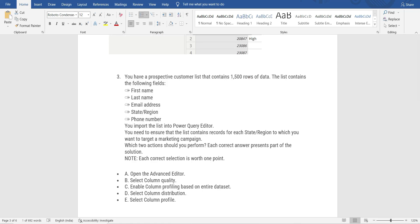Note: the answer in the original link is not correct here, so please focus carefully. The question: you have a prospective customer list with 1,500 rows containing First Name, Last Name, Email, State, and Phone Number. You import it into Power Query Editor and need to ensure the list contains records for each state you want to target in a marketing campaign. The hint is that each state should have a value and not be null. Note that by default Power BI profiles only the first 1,000 rows, so you need to enable column profiling based on the entire dataset.